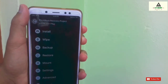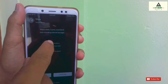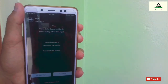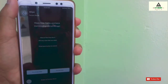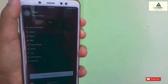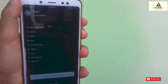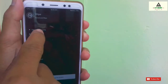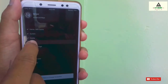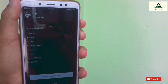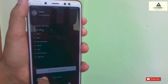After entering PITCHBLACK custom recovery, click on the Wipe button, then click on Advanced Wipe. From here, select Dalvik, System, Cache, Data, and Internal Storage, then swipe to wipe.